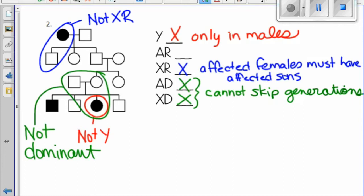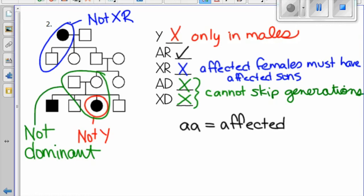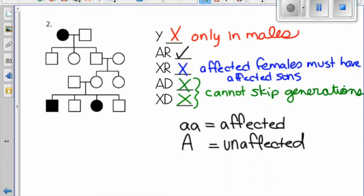We've just determined that this pedigree is autosomal recessive. This means anyone with the disorder, or shaded in, will have two little a's — they are the affected individuals. Anyone not shaded in will have at least one capital A because they are unaffected. We know that children in generation two will all have a little a because they get it from their mom.